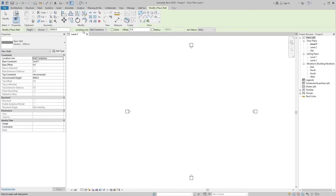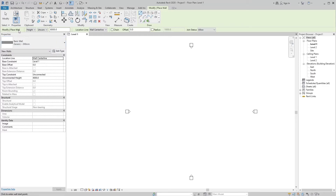The options bar is an important part of the user interface. This should be the first place you look when a tool or object in the project is selected. The options bar is located below the ribbon, and it displays conditional tools depending on the current tool or selected element.